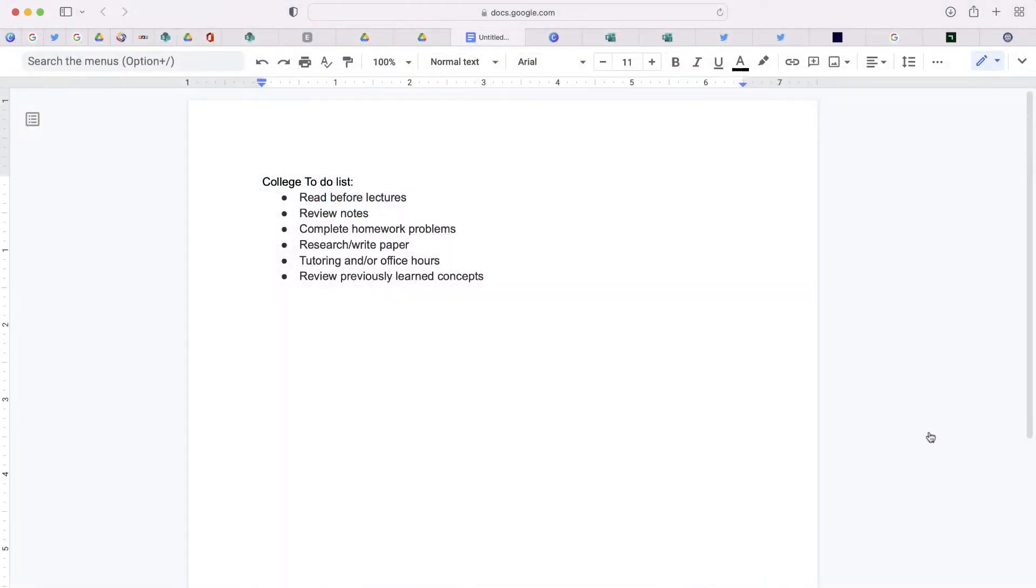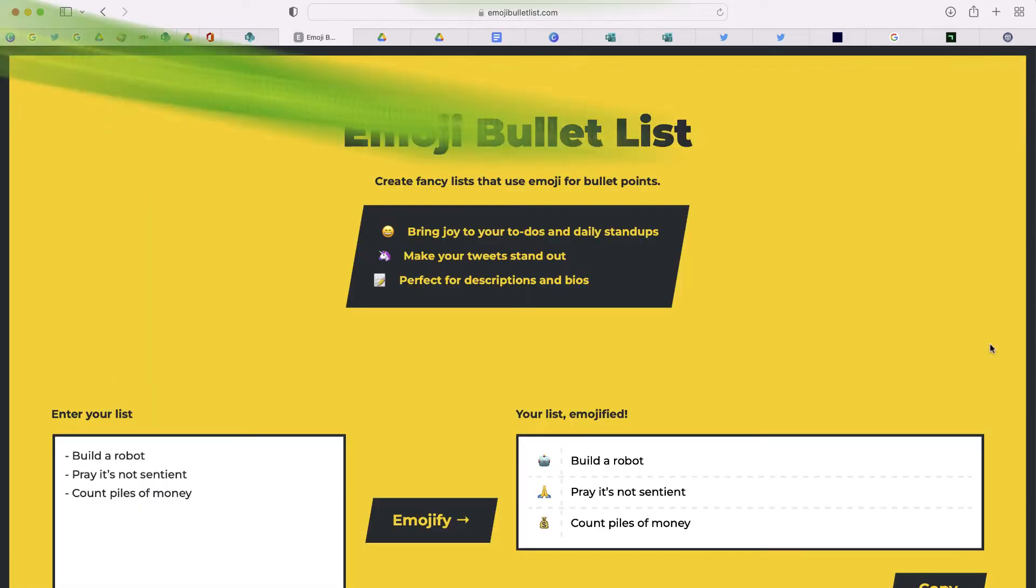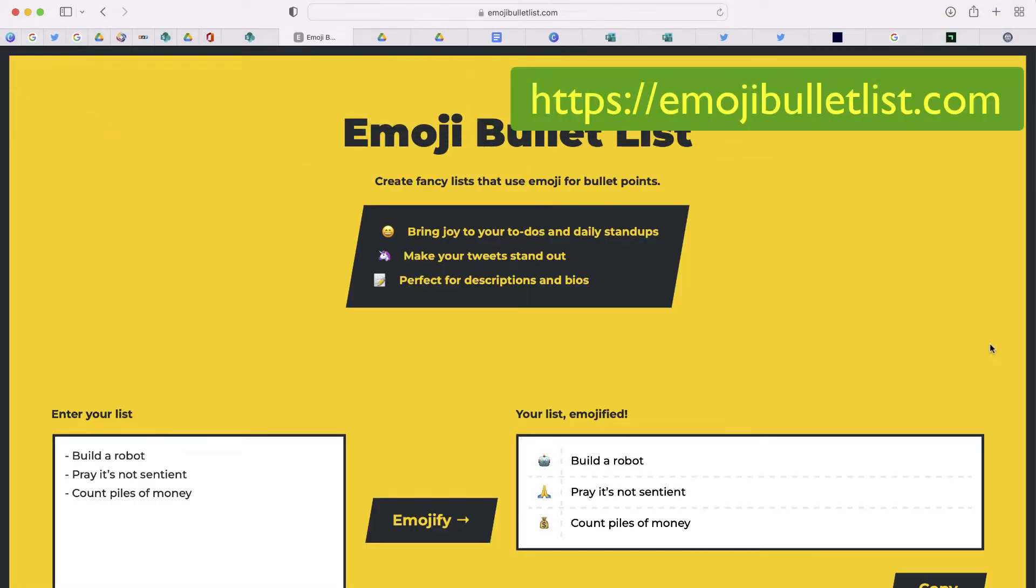What you're looking at is a to-do list that I have for my college class. Now this looks okay, but if you'd like to add some emojis to it, I'm going to show you a website that will allow you to do this automatically at once. It's called Emoji Bullet List and this will allow you to create fancy lists and use emojis for bullet points.